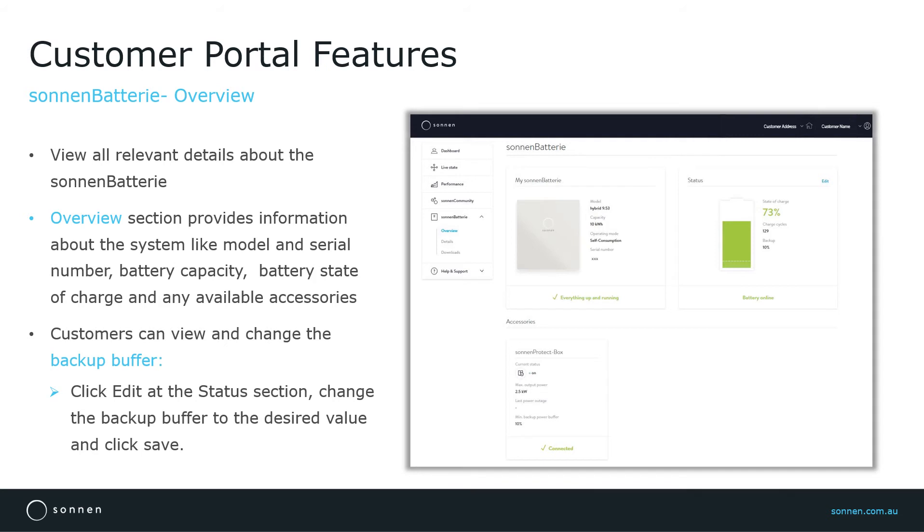Under My Sonnen Battery section, you can find the model and serial number, the installed battery capacity, and operating mode, whether it is self-consumption or time of use.